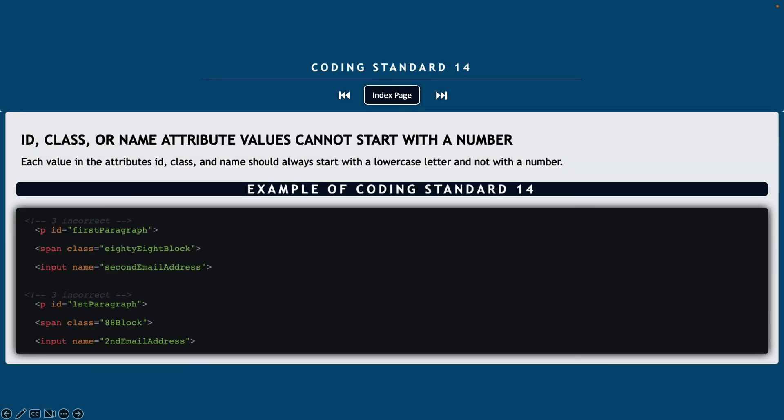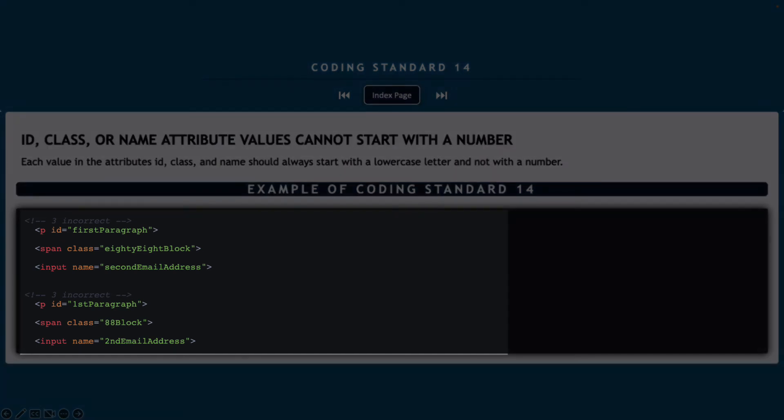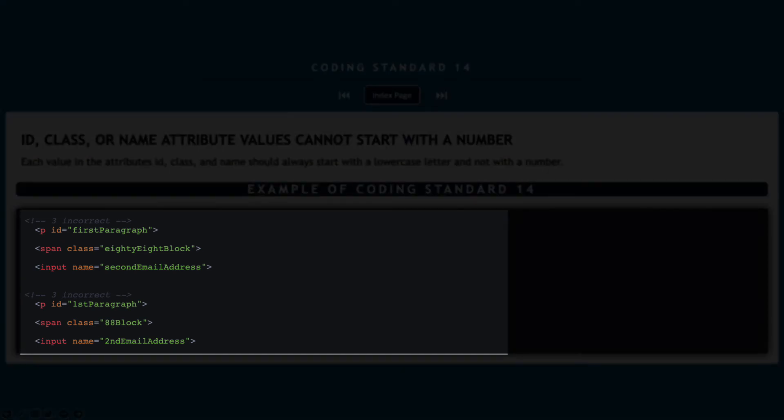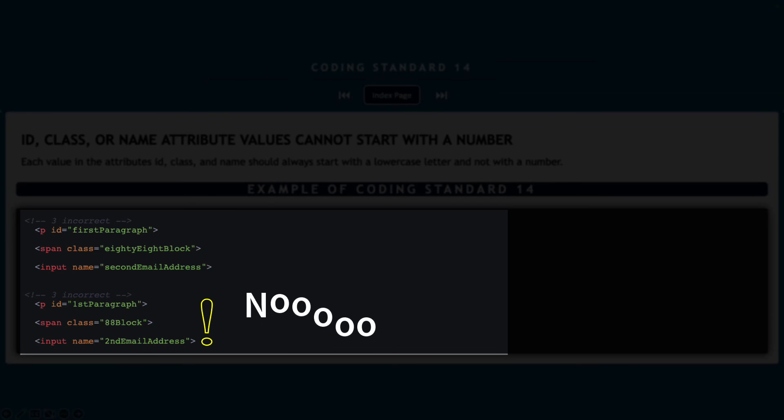Coding standard number 14, ID class or name attribute values cannot start with a number. Similar the same way that we don't want to have any of our values start with anything other than a lowercase letter, we don't want to have anything start with a number. So each value should always start with that lowercase and not like the ones listed in the incorrect section of our example down below.